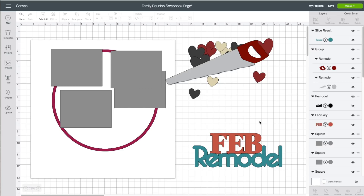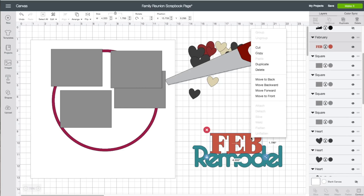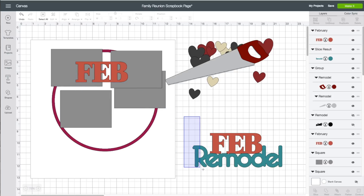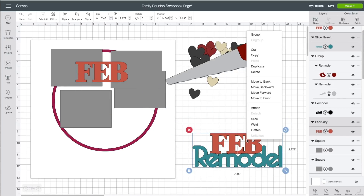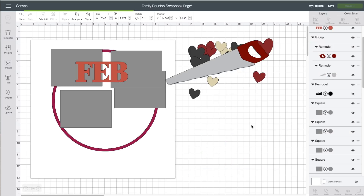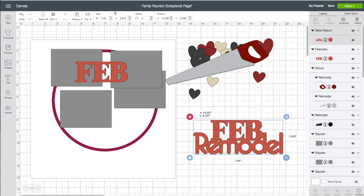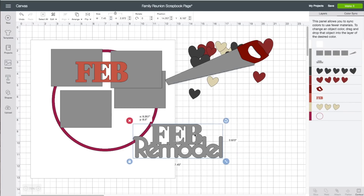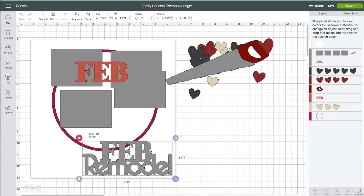I think that looks pretty good. I'm going to right-click on my word and choose Duplicate, put that one aside. Then take my left mouse button across both words, right-click and choose Weld — now they're all one piece. I'm going to change the color of that to that same light gray. On the right-hand side toolbar, click on Color Sync, I can see my grouping here, and I'm going to drag it to the lighter gray color.